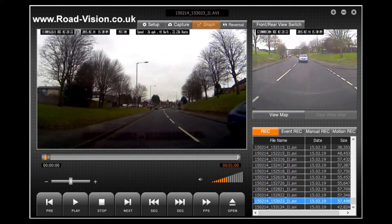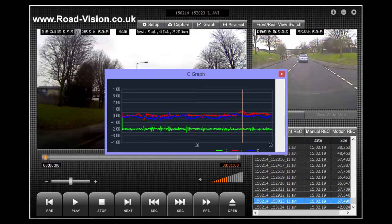The graph button will open a dialog box entitled G-Graph. It shows the X, Y and Z axis of the car's movement. It won't mean a lot to most people but it is very valuable for the insurance companies.